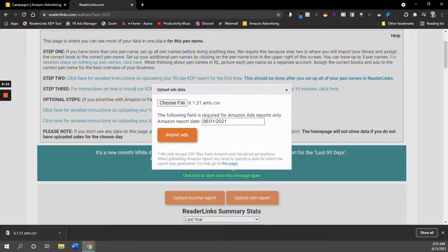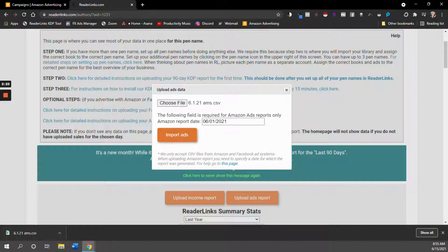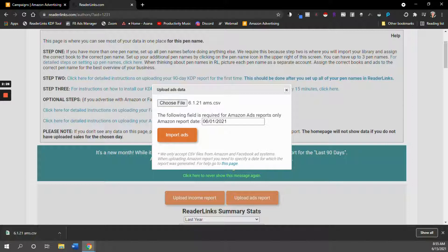If you make a mistake in the date, it's not a big deal. So let's say that I uploaded this and then I realized that I actually uploaded it for June 2nd instead of June 1st, I can still go back and basically ReaderLinks is going to look at the most recent report I've uploaded for that day. So if you make a mistake, just go ahead and re-upload it for the correct date and you should be fine.